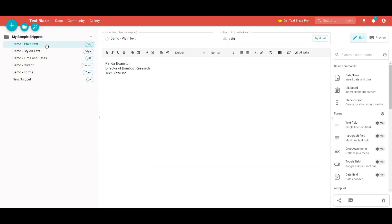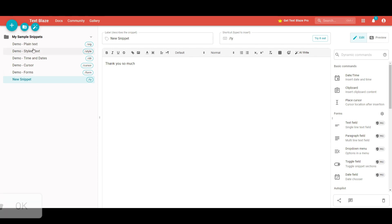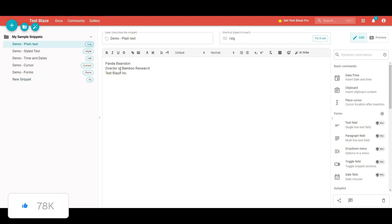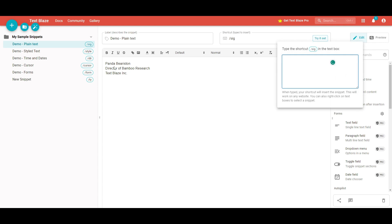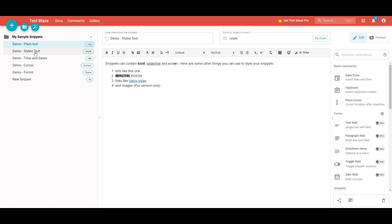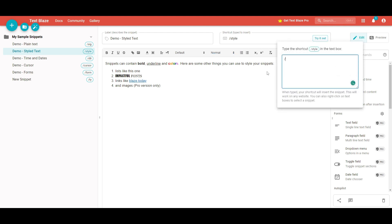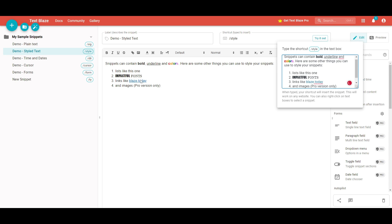On the left-hand side, we can see there are many different sample demos. We just created a demo with plain text, which allows you to type 'SIG' and it will output the corresponding text. You can also do styled text which allows you to contain bold messages, underlined text, and colors. So you can just type in 'style' as the shortcut anywhere on different websites and output different styled content, giving you a lot more flexibility and customization.